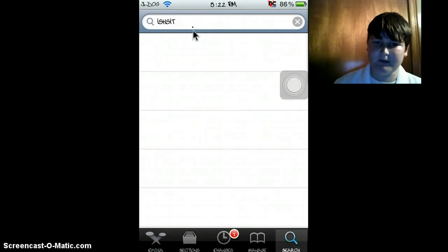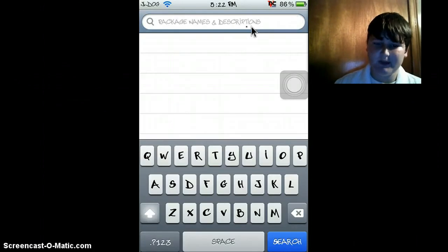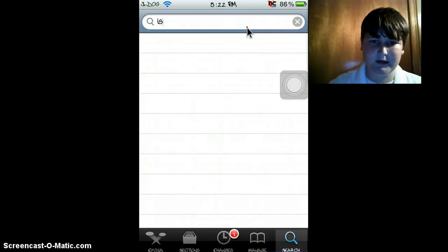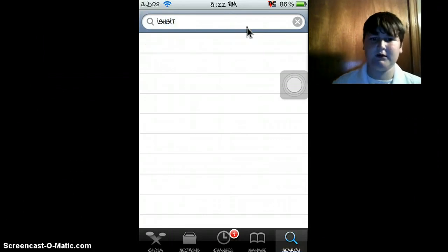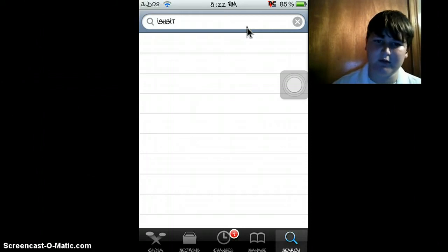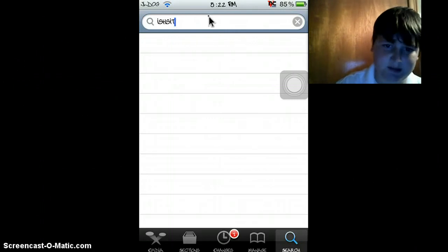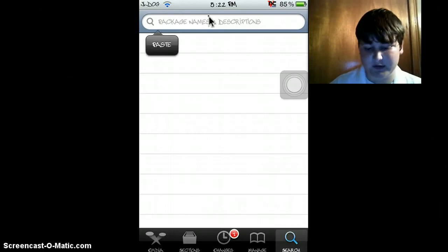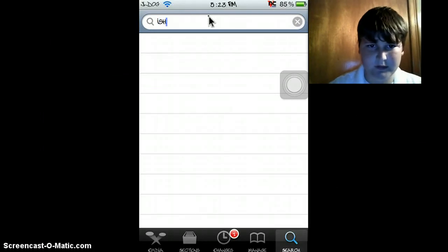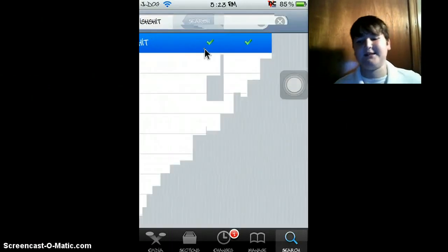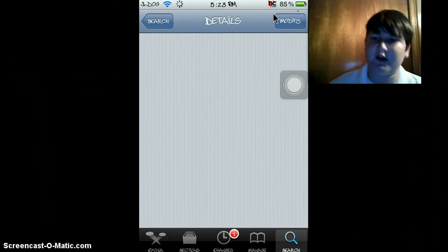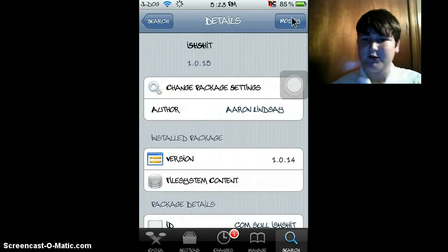So to get started, go to Cydia and search iSHSHit — I'll put the link in the description. Search i-S-H-S-H-i-t, there we go. Click on it and you'll see Install in the top right corner. I already installed it so it's not going to show that.